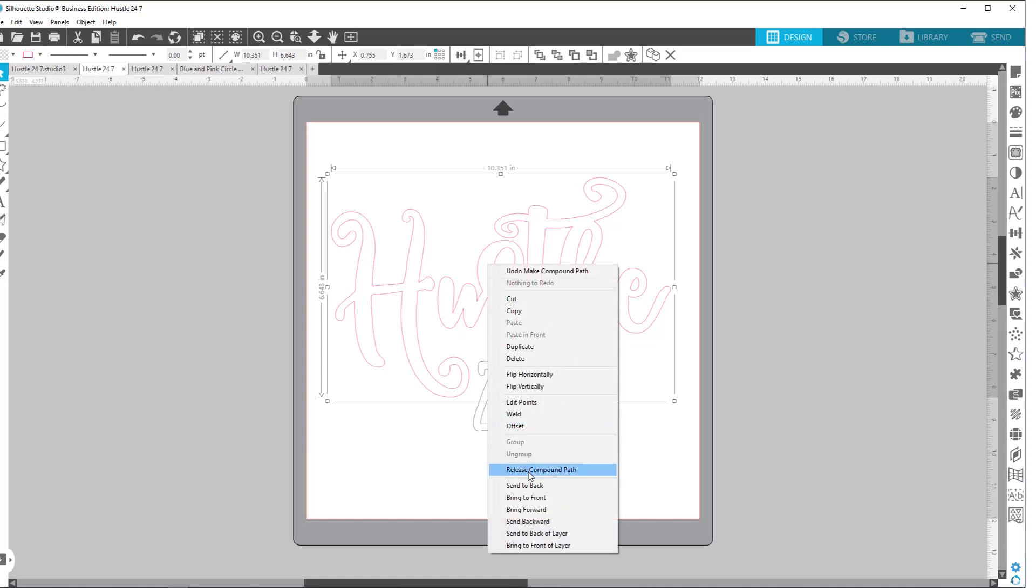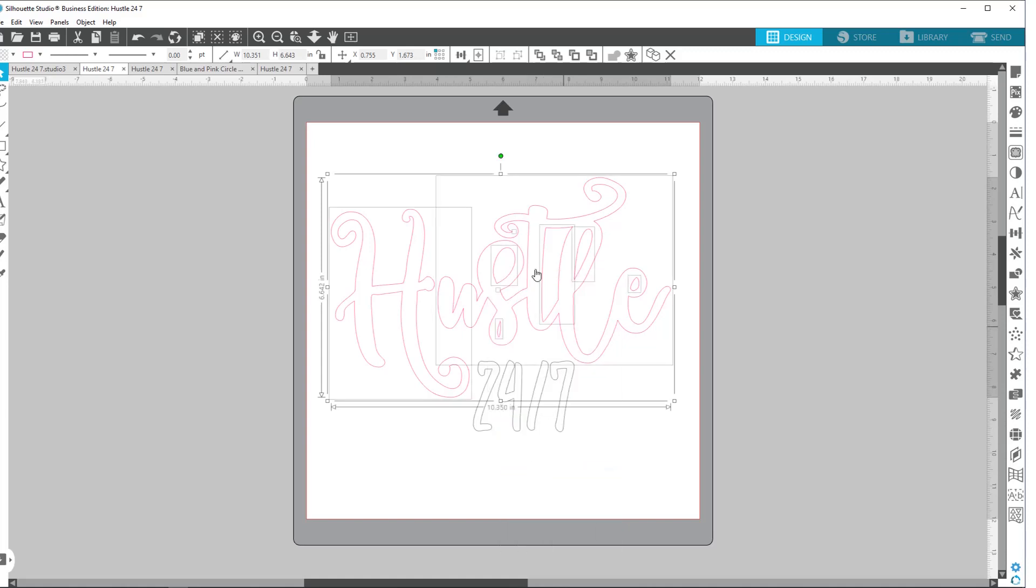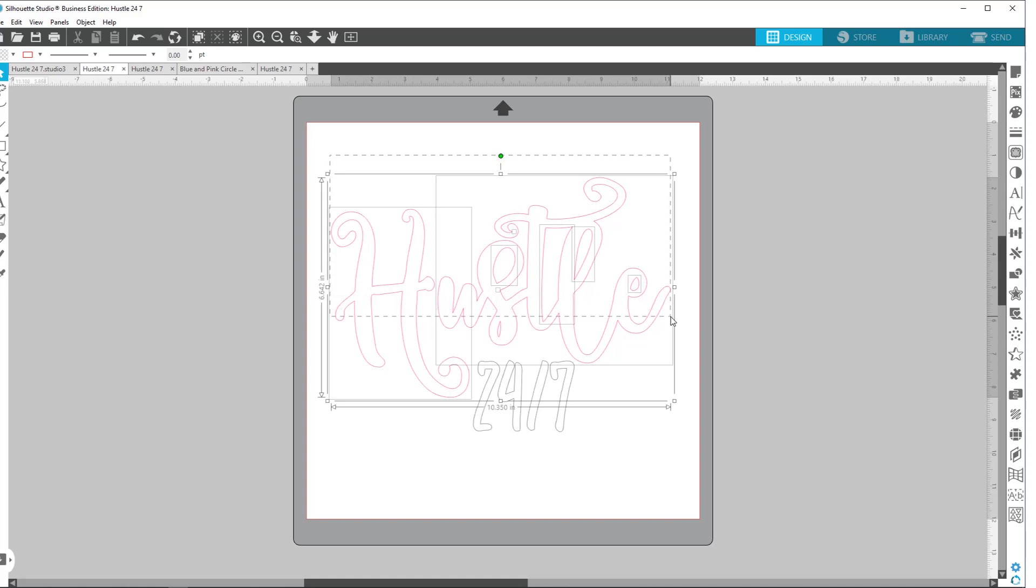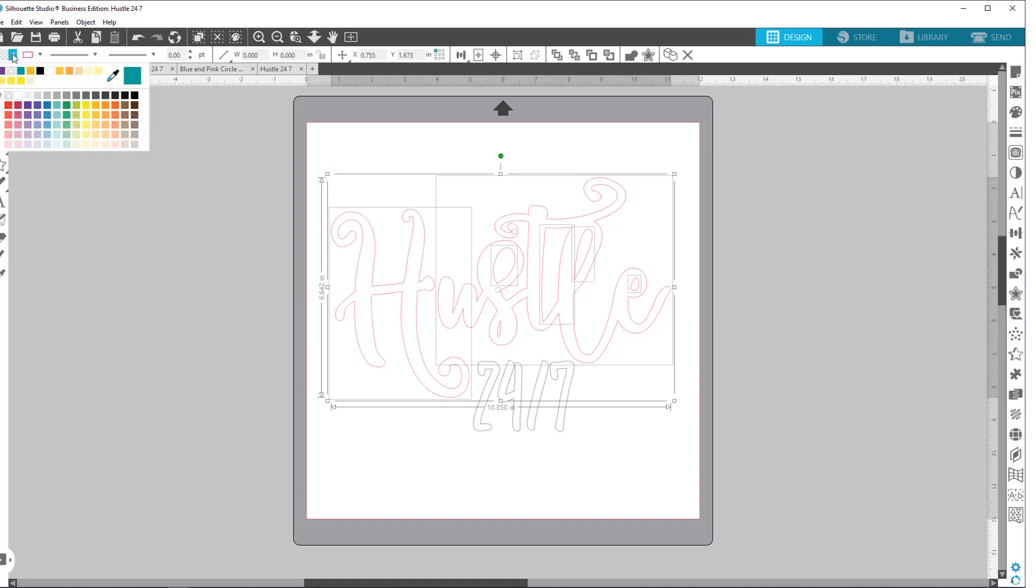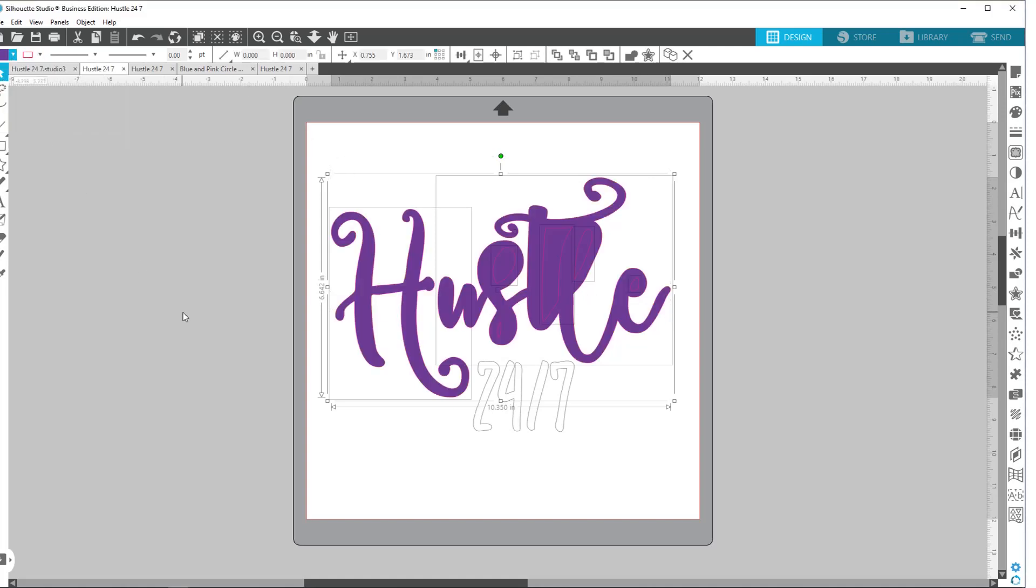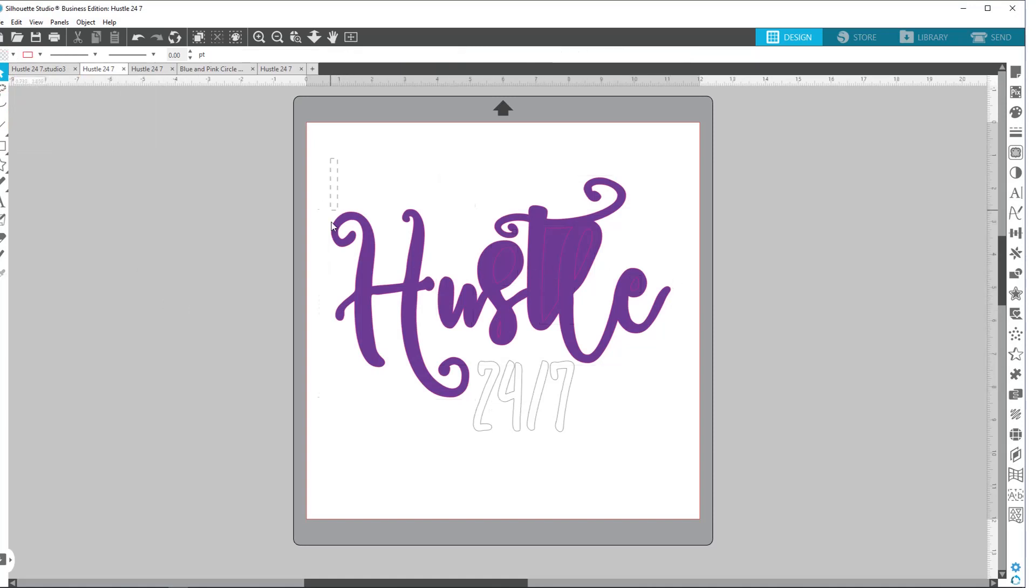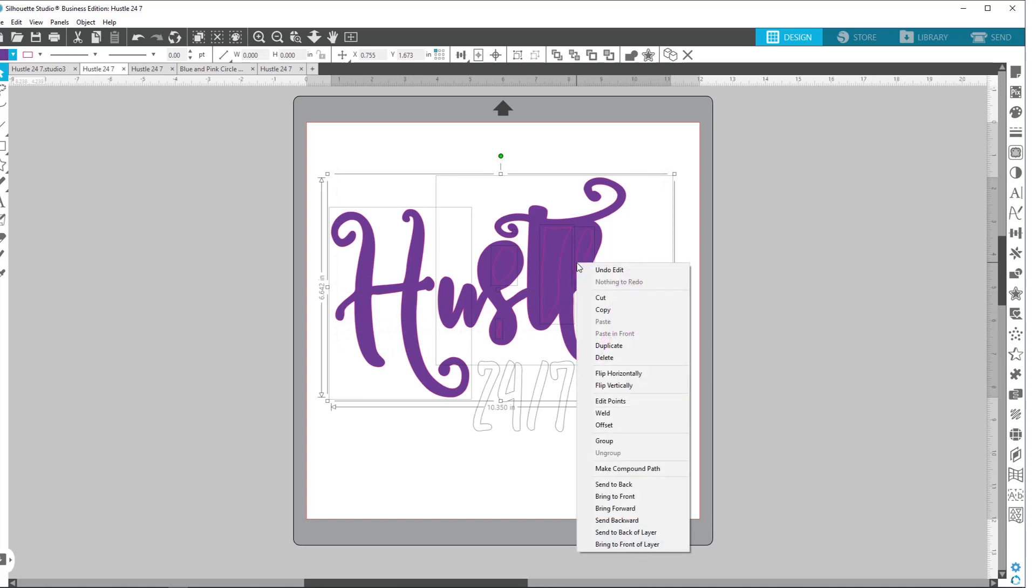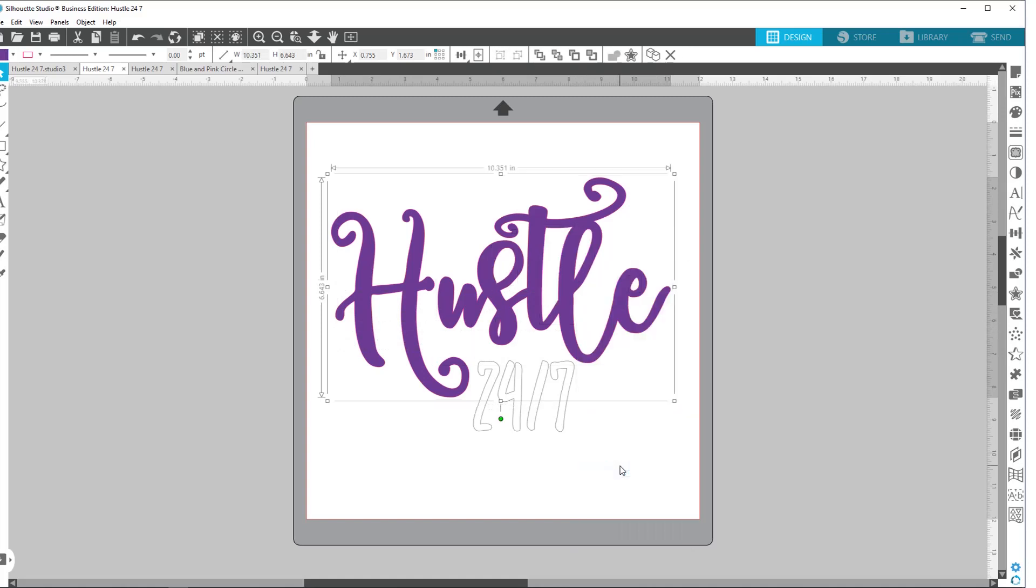So let me show you one other thing. So if I release the compound path and I grab all of these things and I go to give it a color so I can see what I'm doing, that's what it's going to do. Now let's see what happens when I take all those same pieces and hit make compound path. See the difference. So again, this is your DXF file. There's an extra step you need to do with it. You would have to turn it into a compound path before you're ready to cut.